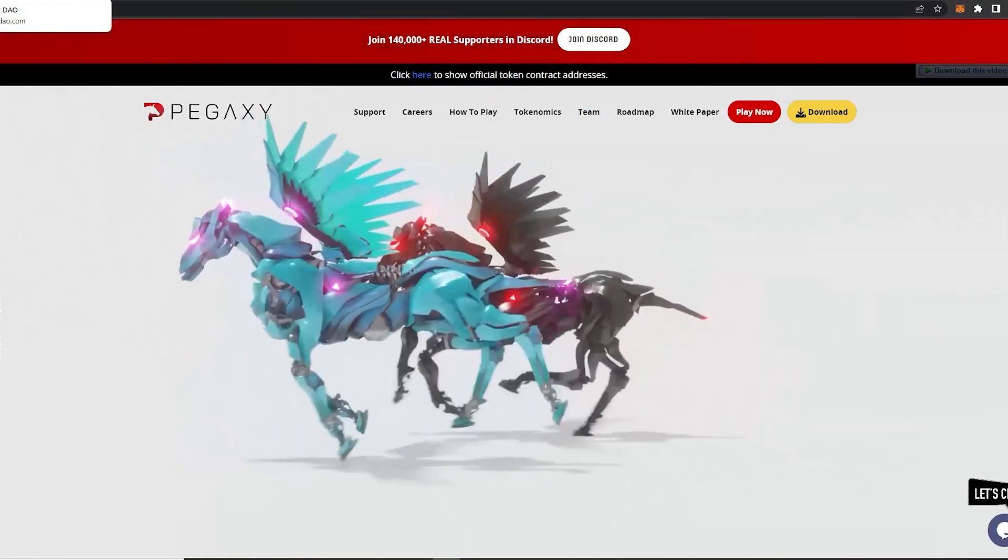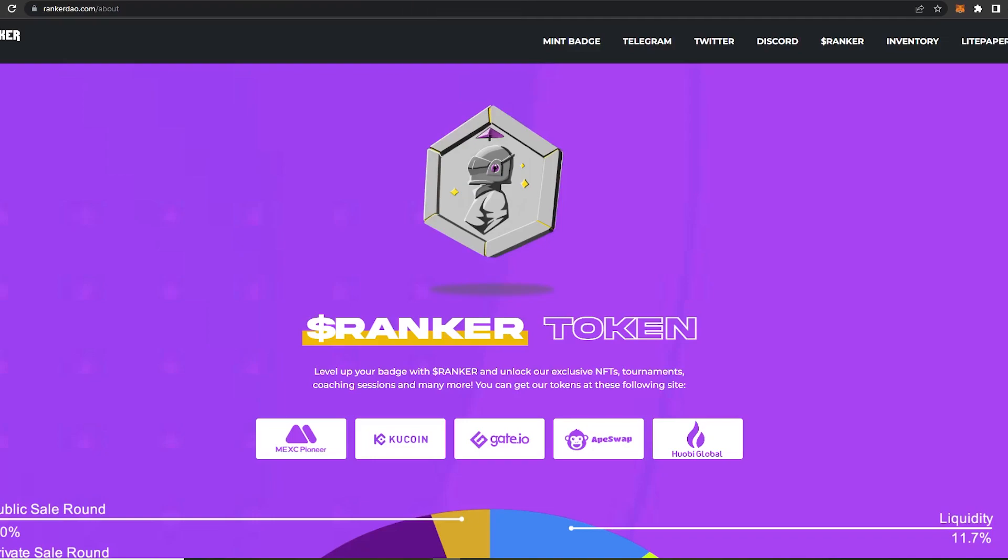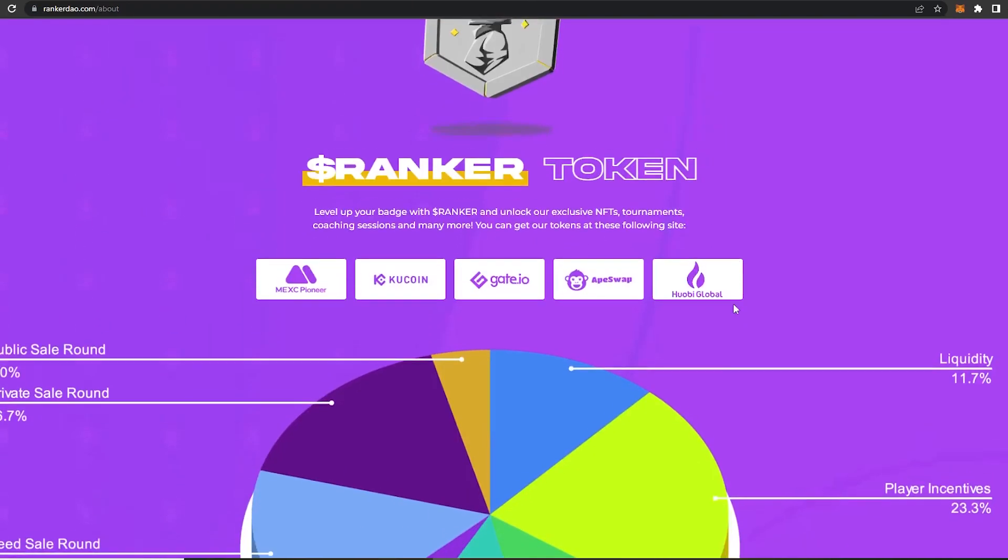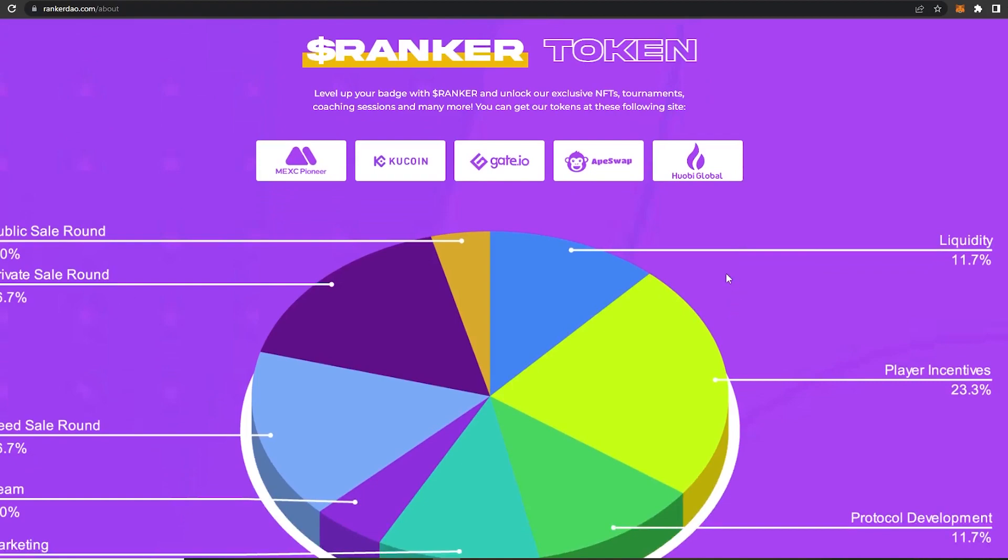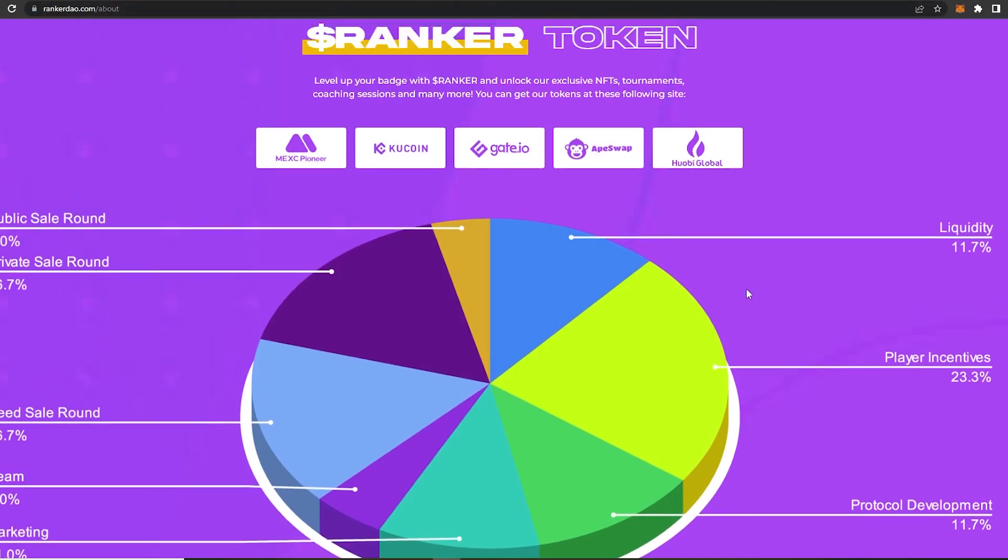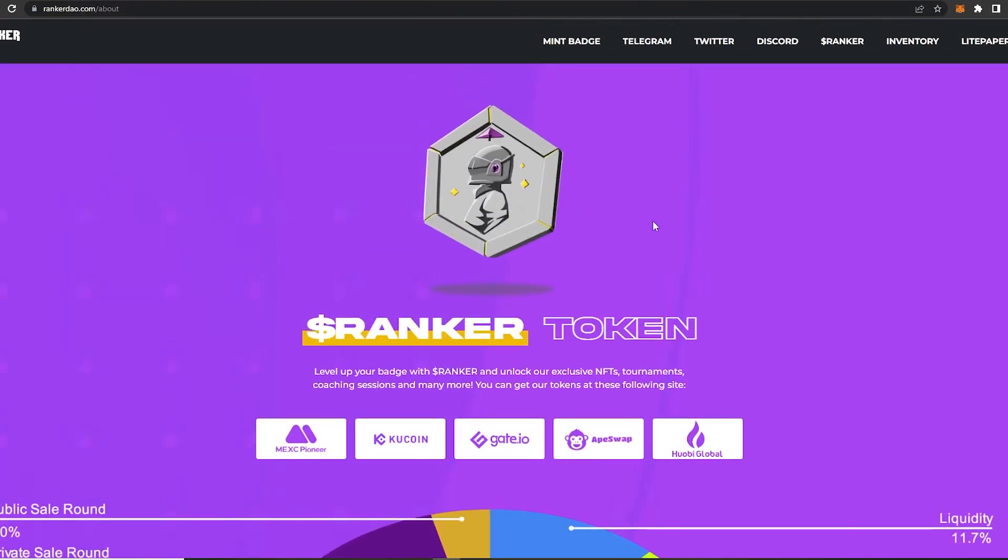Now let's take a look at their token. So Ranker DAO is the native token. The token can be used to mint a guild badge, which are basically badges in the Ranker DAO ecosystem that can be used to mint DAO exclusive NFTs, get access to DAO exclusive coachings, get opportunities to vote on the DAO NFT process for upcoming games, and many more.